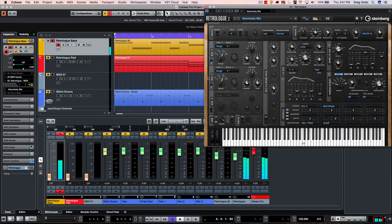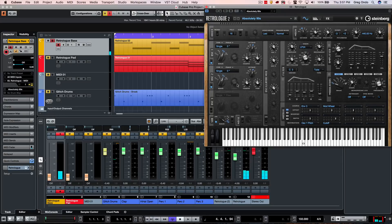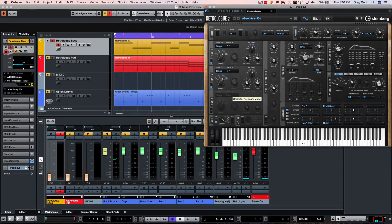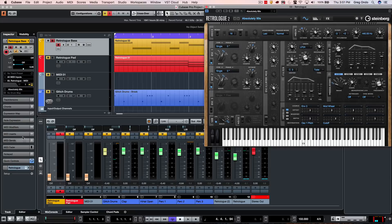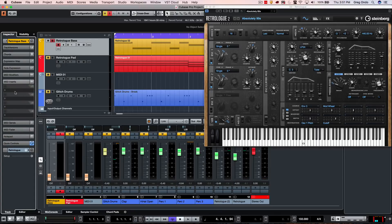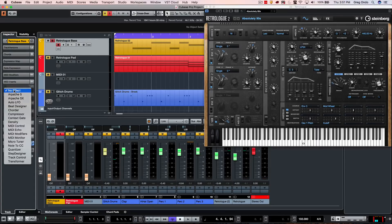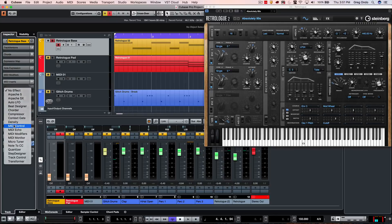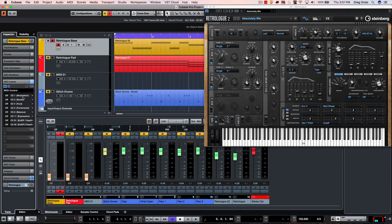So what you want to do is to figure out what MIDI continuous controller message this responds to. And if you don't know what it is, or you just want to make it up, you could go to your MIDI inserts and assign a MIDI control plugin.